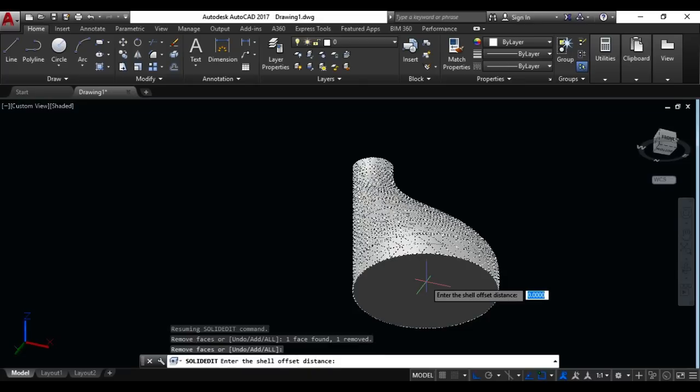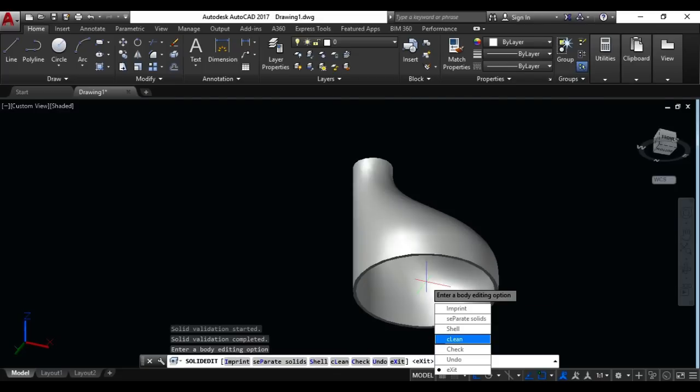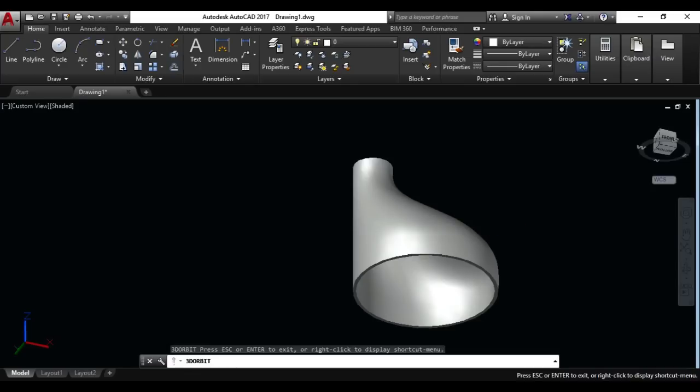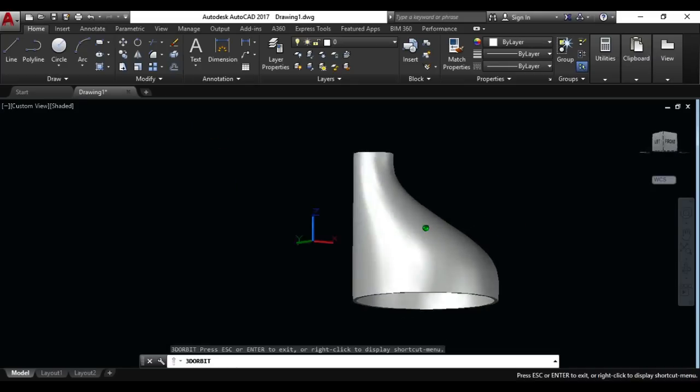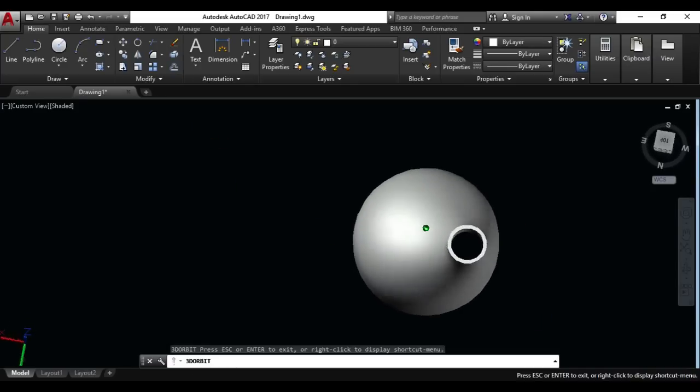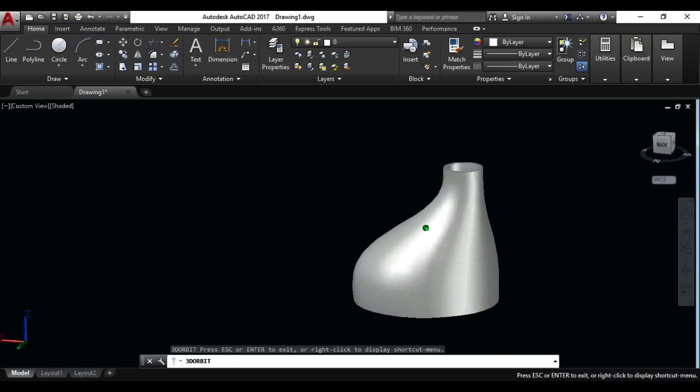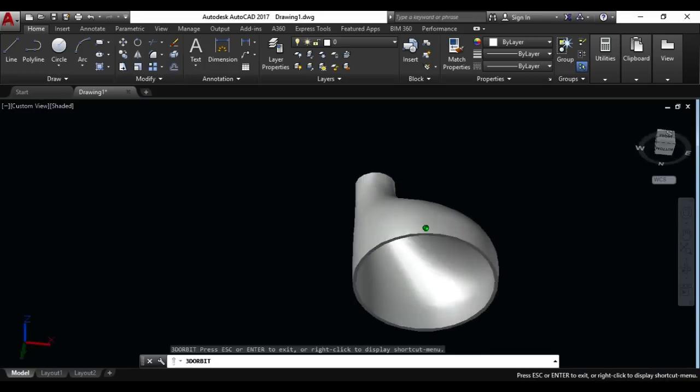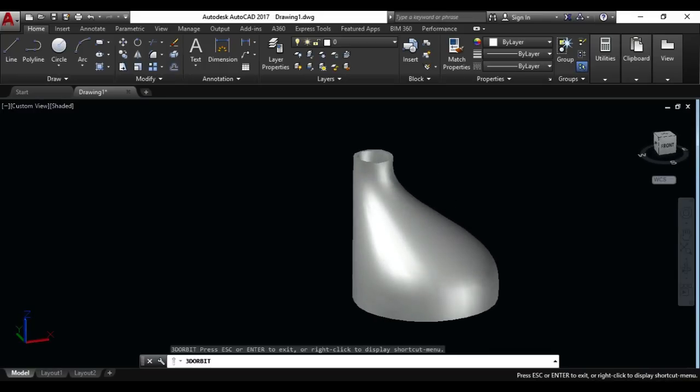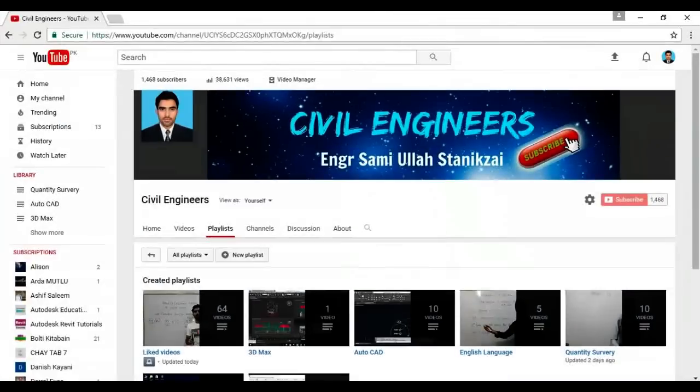Give him the distance, for example point five, enter. So the object is open now, you can see it. And this is Loft and Shell command.